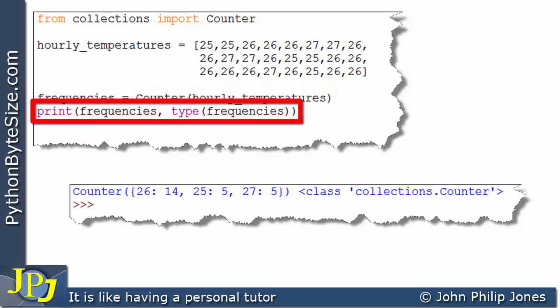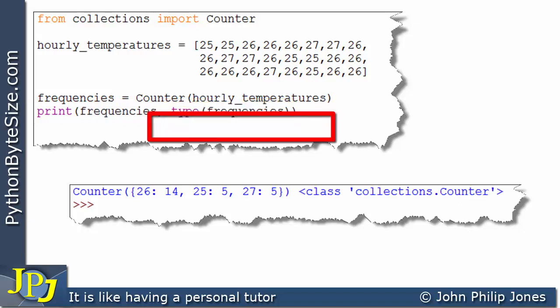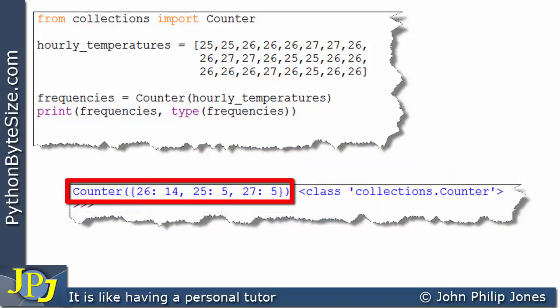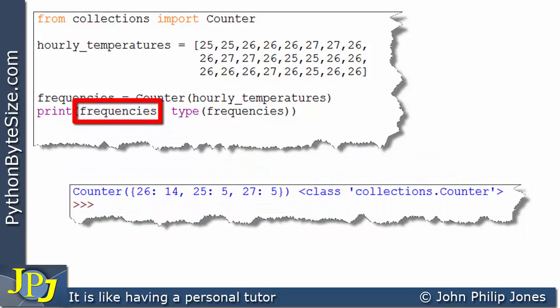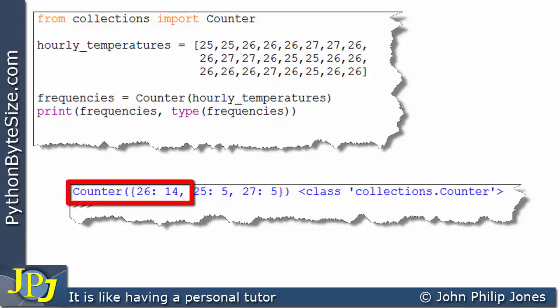On this line we print out that data structure together with the type of the data structure. This shows the output from the program — the frequencies have been output, and if we take a look at that we can see that it is a data type of the Counter class.